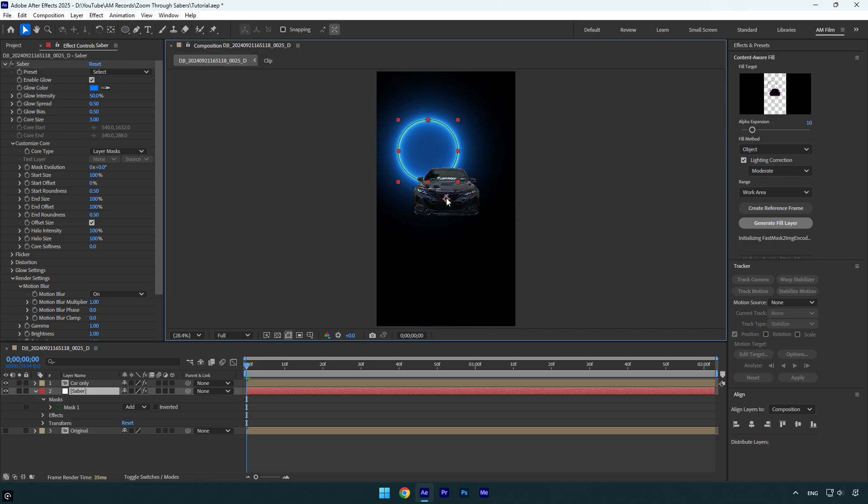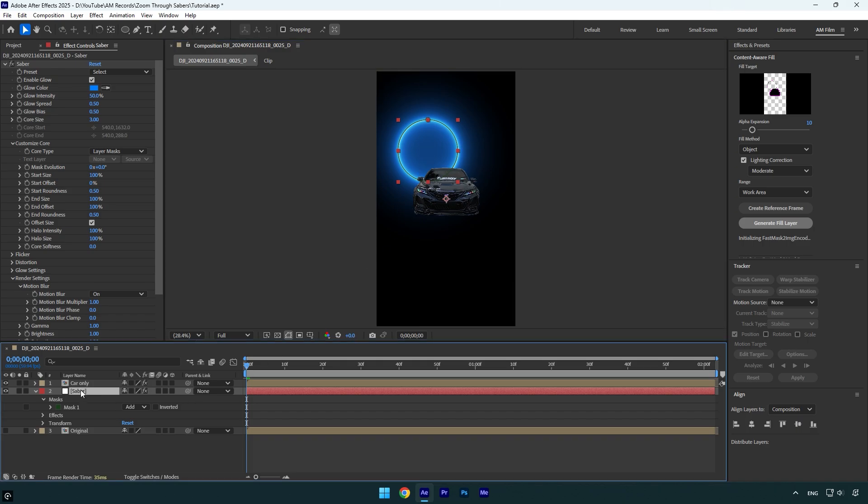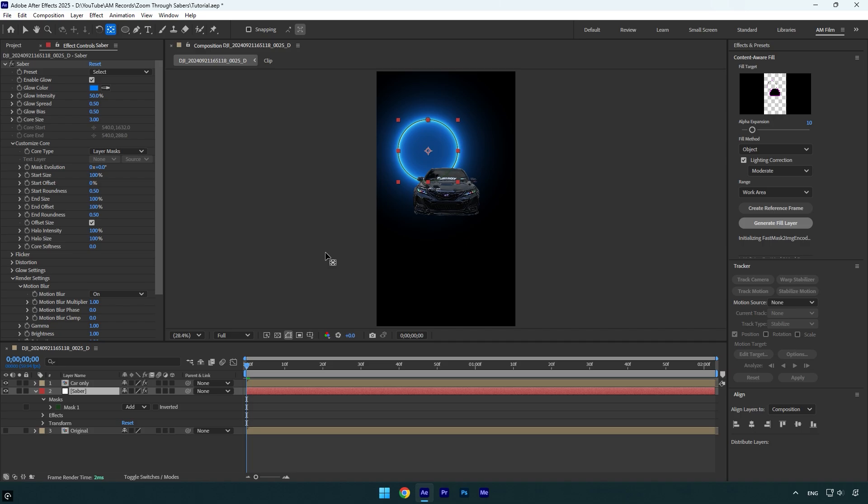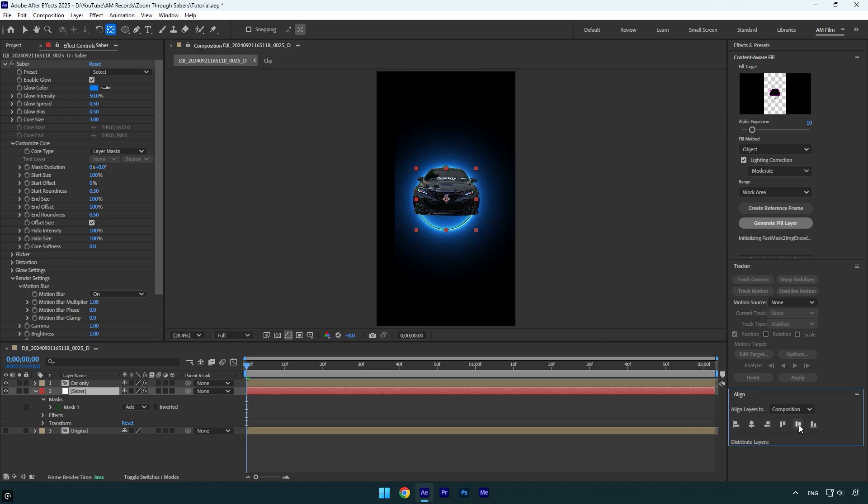But now we have one thing to fix and it is that anchor point. As you see it's not in the center. To fix it easy, make sure saber layer is selected then hold ctrl on your keyboard and double click on anchor point tool here. Anchor is now centered and now we will need to align saber layer horizontally and vertically in the center.